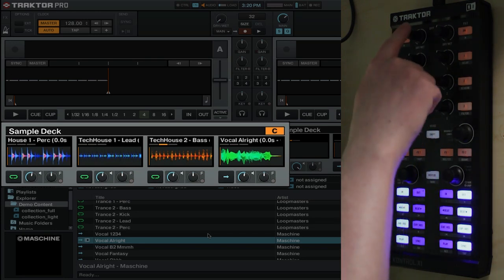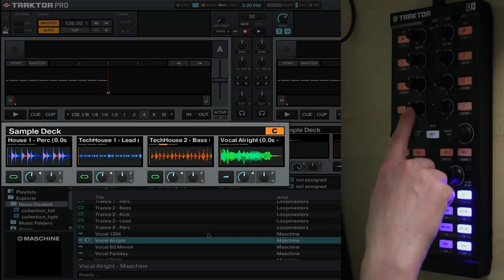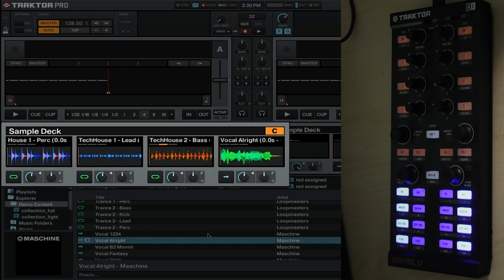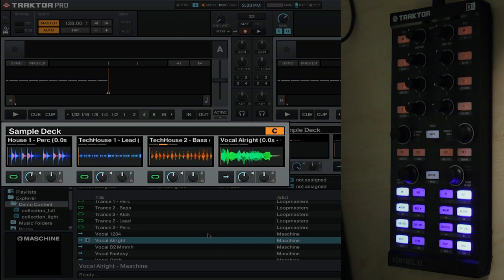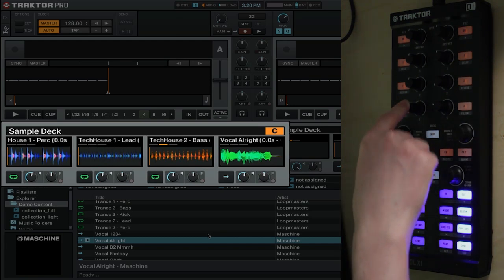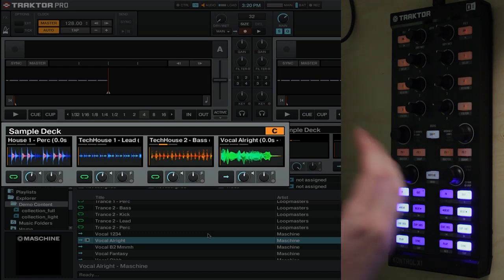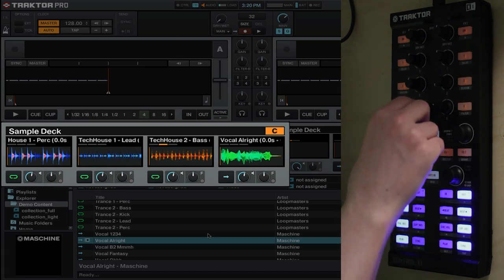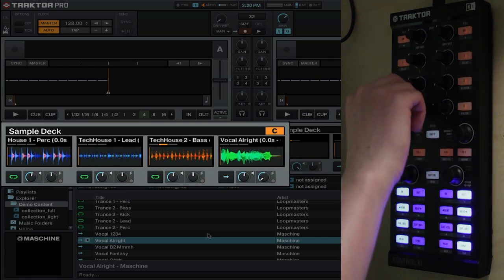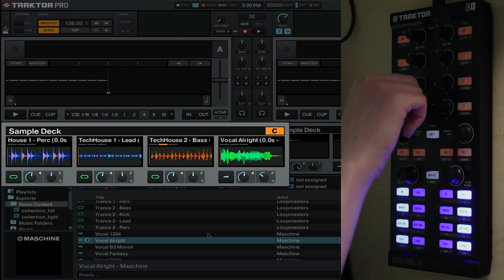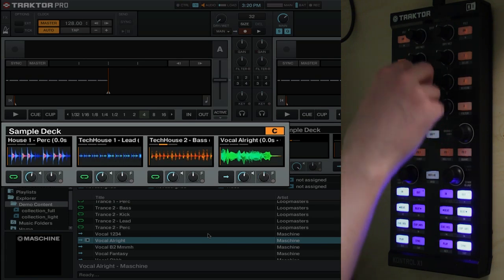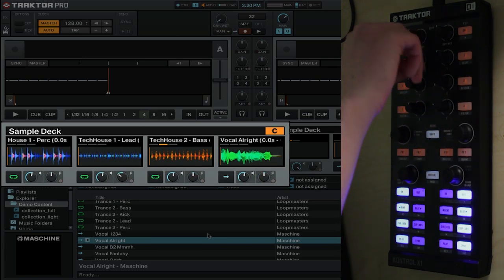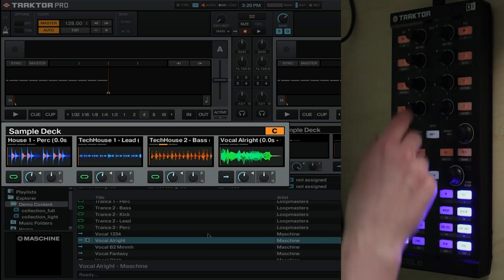Here you have what would be your effects control knobs. Well now they are going to be your filters. So whether you want to do a high pass or low pass filter on your different samples, you can now do those with these knobs. Obviously in the center you're not going to be doing any sort of filtering, but if you go to the left, as you can see, it's a low pass, and to the right is a high pass.